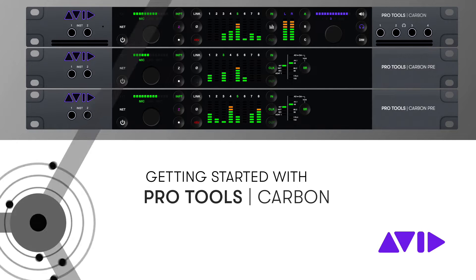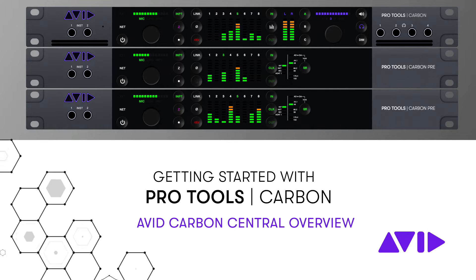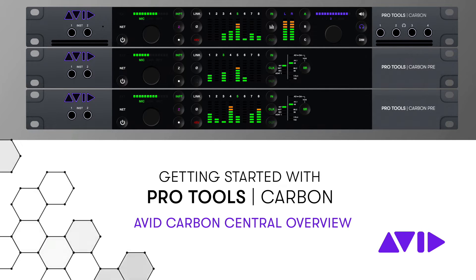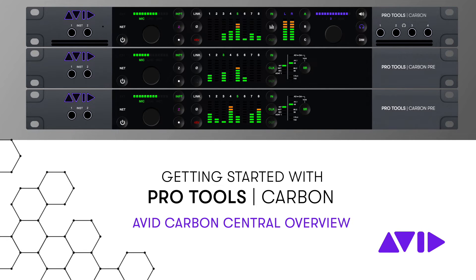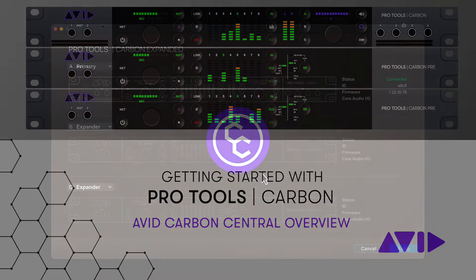With Carbon Central, multiple Pro Tools Carbon devices can be connected, identified, and managed from a simple desktop application.